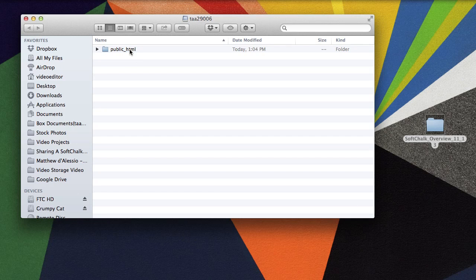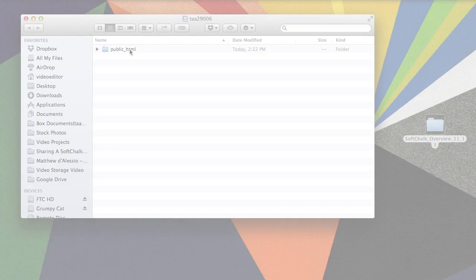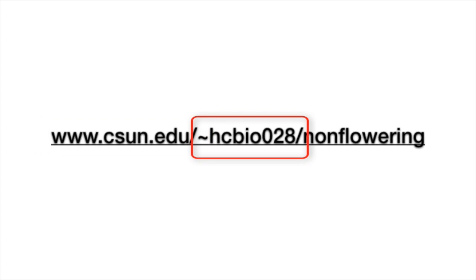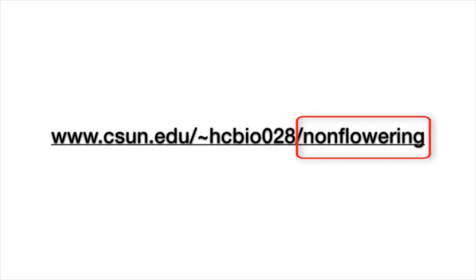To share your SoftChalk lesson, you need to generate a link to the main folder of your lesson. For example, this link to the Non-flowering Plants SoftChalk lesson is the CSUN web address, followed by the user ID, and then the folder where the lesson is stored.